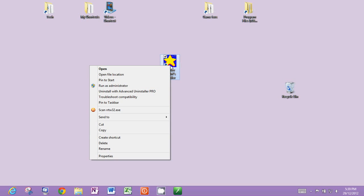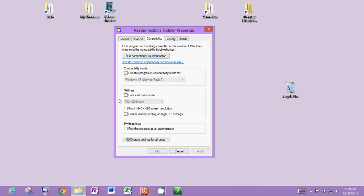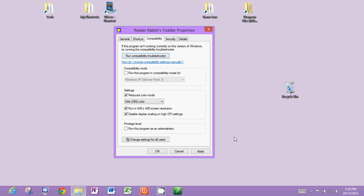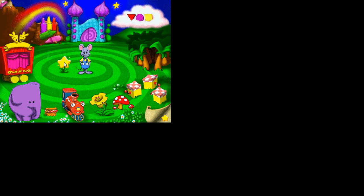So all we need to do to apply those compatibility settings is right-click, go down to Properties, select the Compatibility tab and set reduced color mode to 256 colors, run in 640 by 480 screen resolution. And I always tick 'Disable display scaling' for all the kids' programs. Click Apply, then click OK. And if we open it again, you'll see it's a much bigger screen this time.